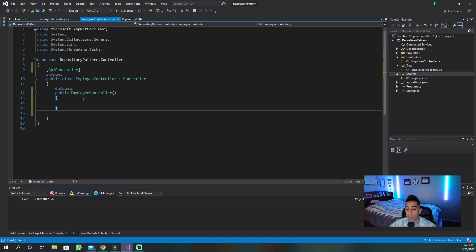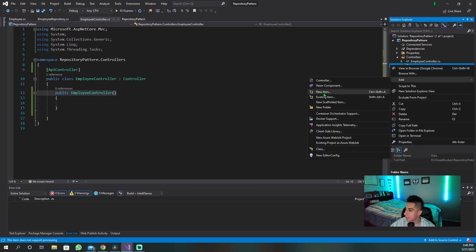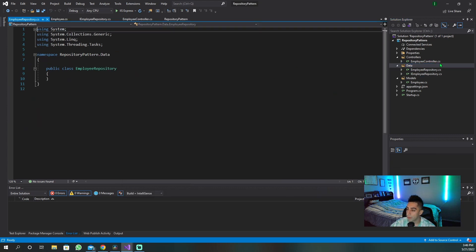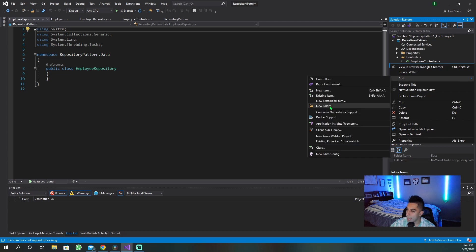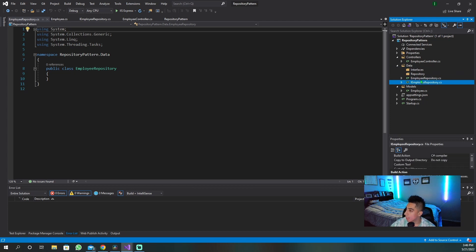So now to be able to put a repository in this controller, we have to actually create the repository. Let's create a new item — we're actually going to create an 'EmployeeRepository.' I want to create two folders here to keep this organized and more professional, because if you were to have a lot of repositories and interfaces, you would not want them just scattered around. I'd much rather have my interfaces and repositories in their specific folders.